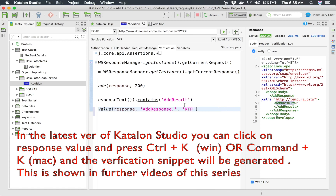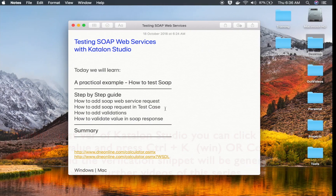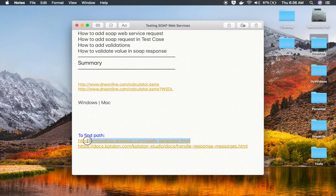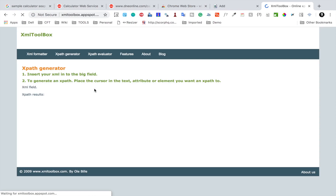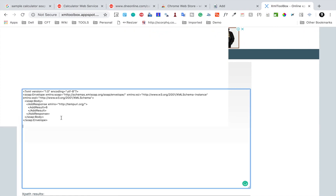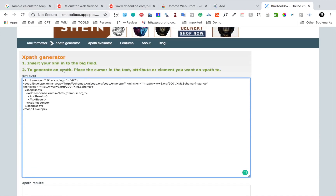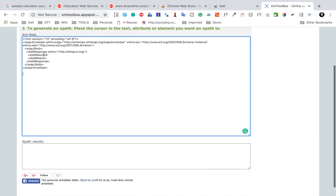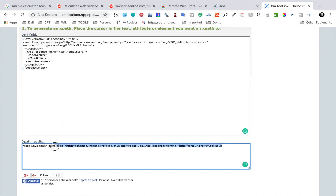The location is AddResponse dot AddResult, and then the value we want to verify is 6. To get this XPath you can use some helper tools. There is a good URL where you can find the XPath from an XML message — you can just insert your XML and generate an XPath. I will copy my response message, paste it there, and for the AddResult element I will click on it and it gives the complete XPath for that particular tag.